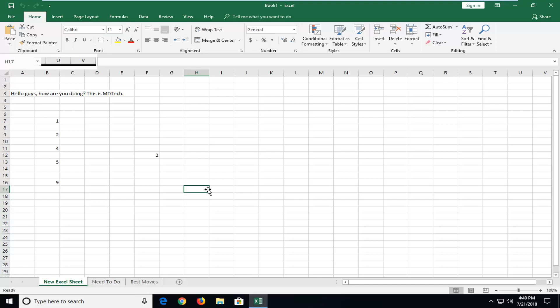let's jump right into it. So we're going to begin by first showing you guys how to change the color of a tab, and there are always several ways to do things in Excel. I like to show you guys what I feel to be the most efficient way,